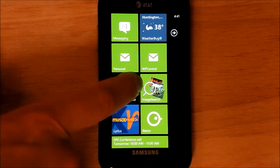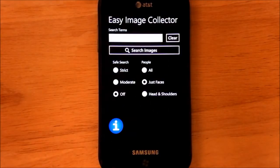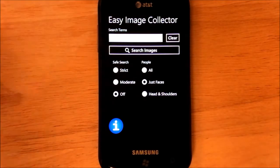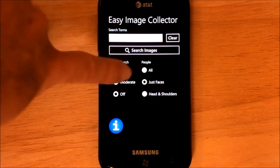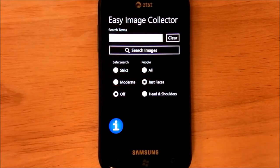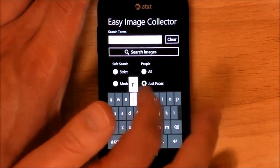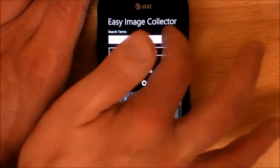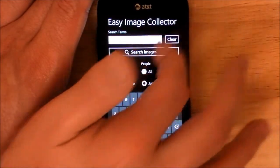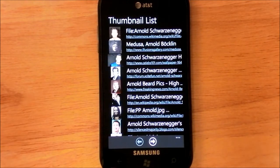Let's take a look at Easy Image Collector — we'll launch that first. The interface on this app is actually very nice. You've got basically your search category here, and then you can set Safe Search, and then you can do By People: All, Just Faces, or Head and Shoulders. So you just go here and type in something like Arnold for Arnold Schwarzenegger since he's pretty prolific. I always want to hit Clear for Search for some reason, but you have to hit this — that's one layout issue I don't really care for.